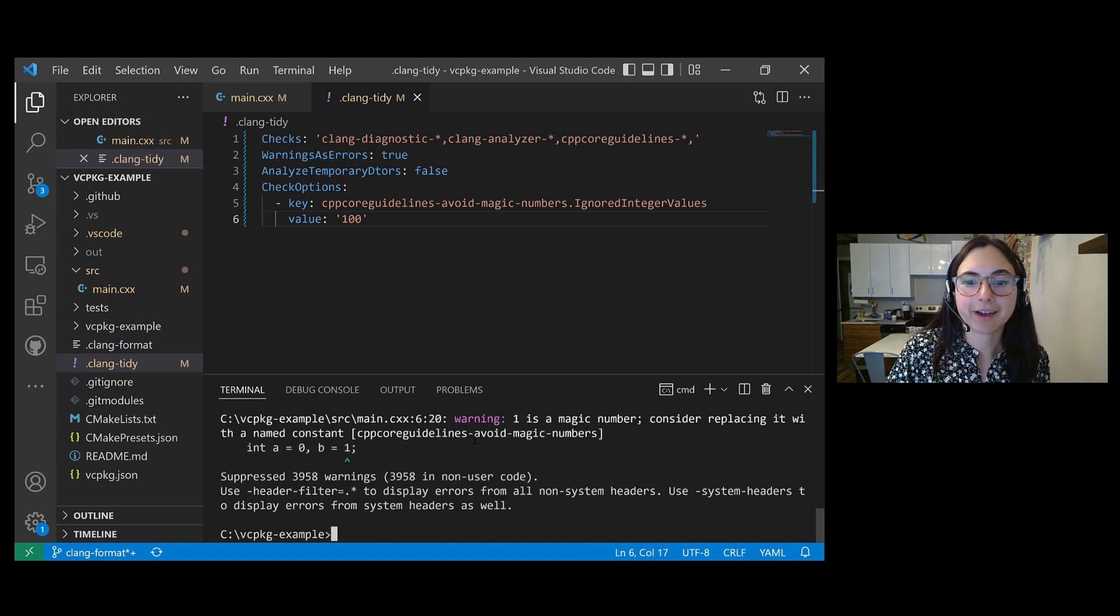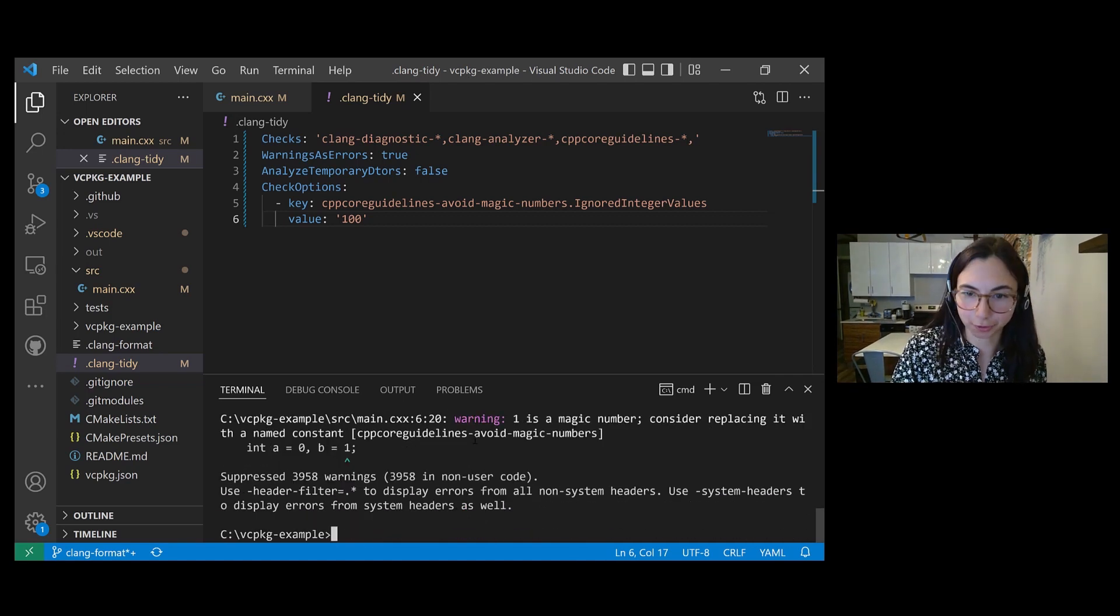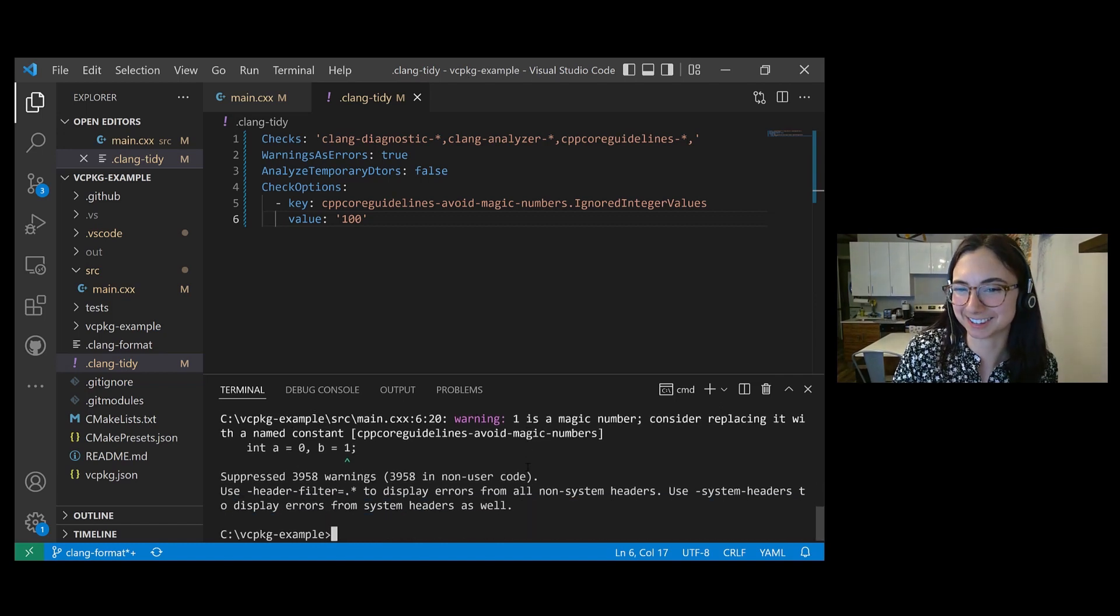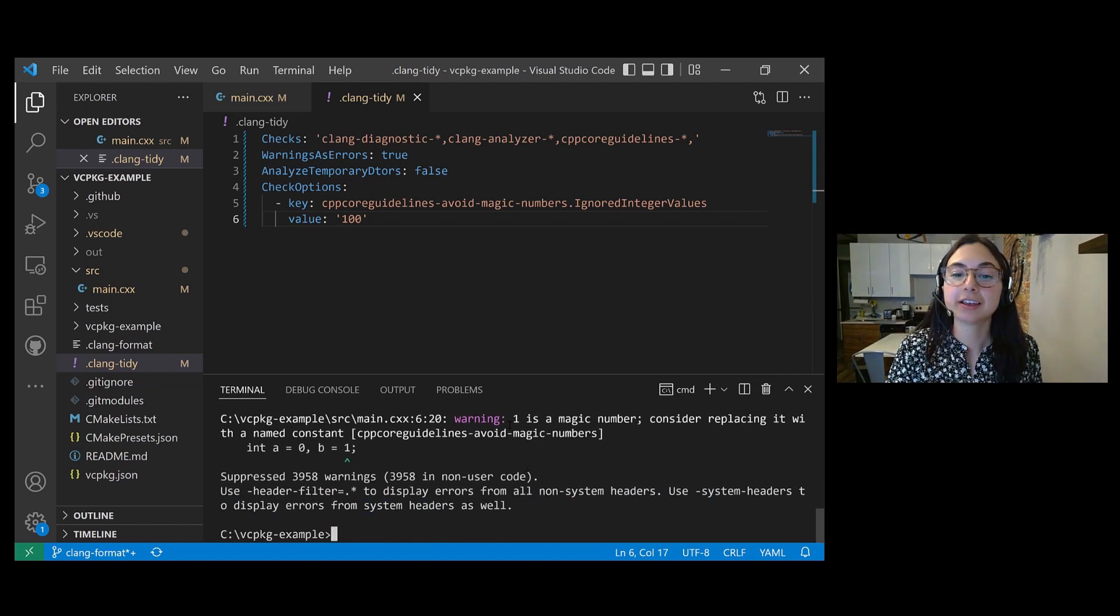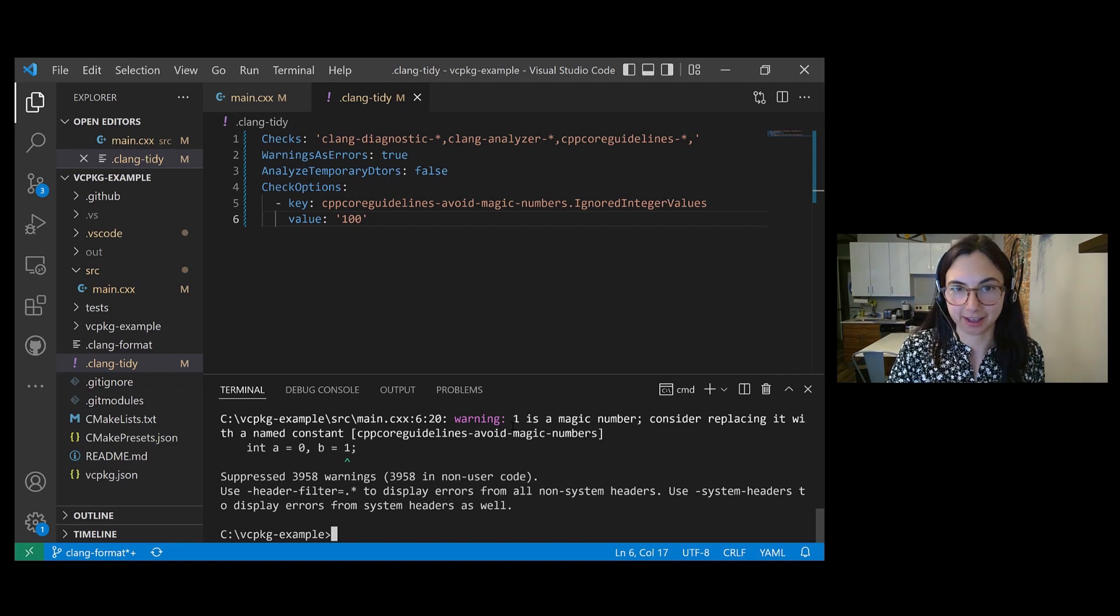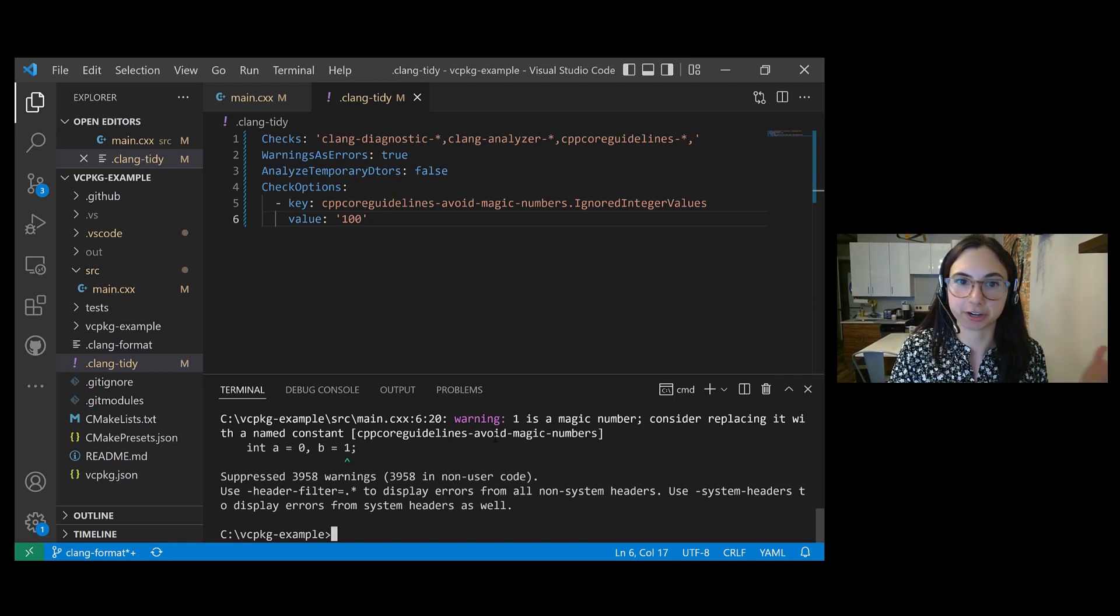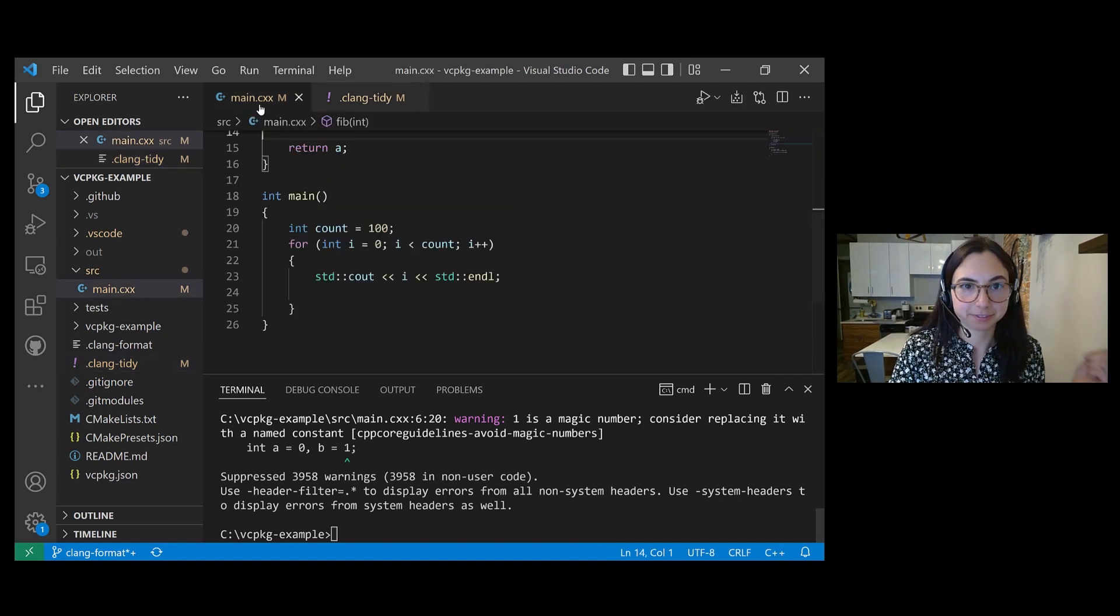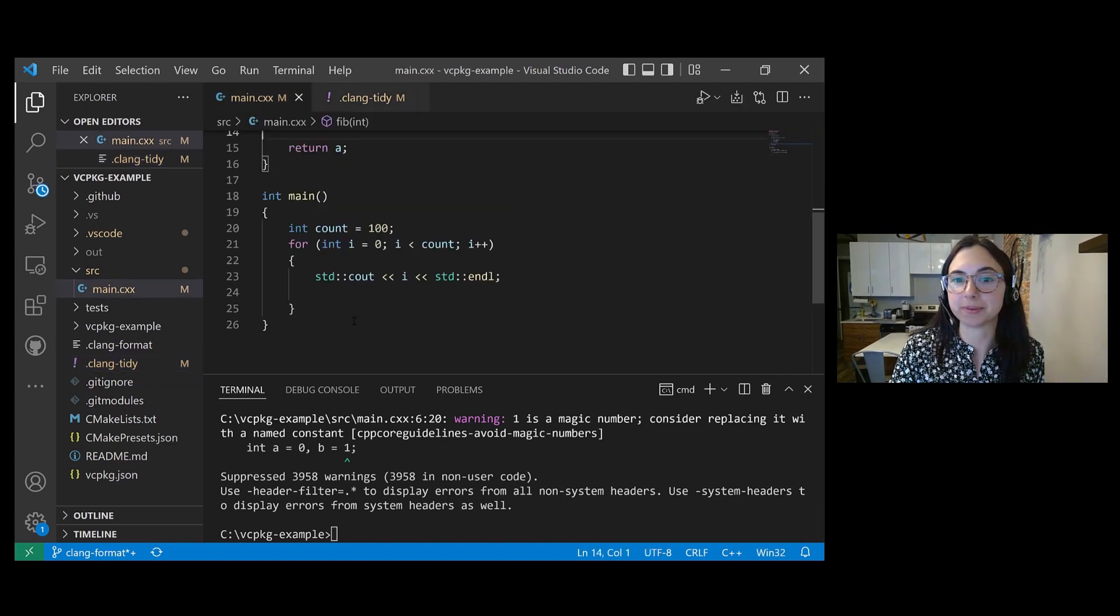Okay, so now I have a new warning, which is that one is also a magic number, but it's not flagging 100. It's letting that go through. So that means that Clang Tidy is in fact reading from our configuration file and allowing the number 100 to not be flagged as a warning.